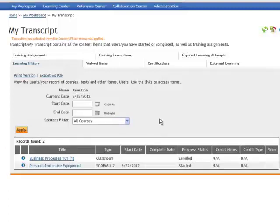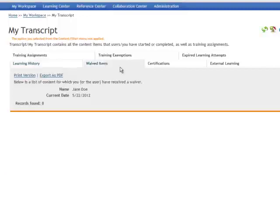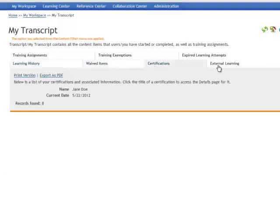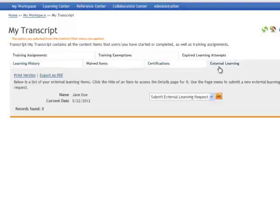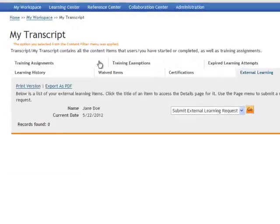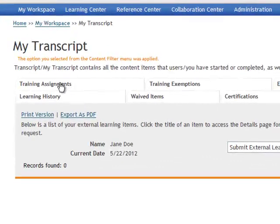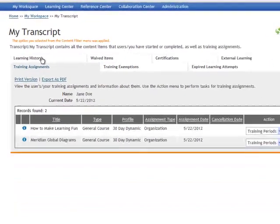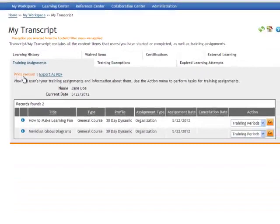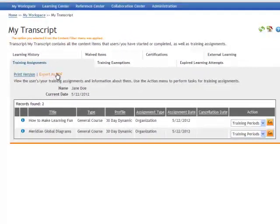You also have tabs at the top of your transcripts where you can look at waived items, certifications, external learning. It gives you lots of flexibility so that you can easily print or export your transcripts.